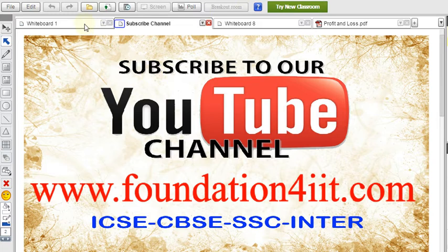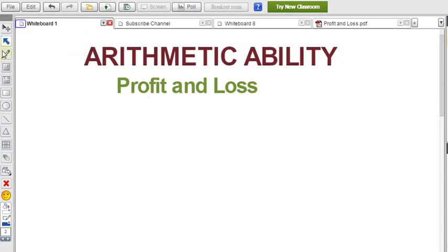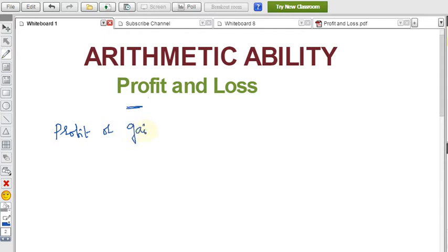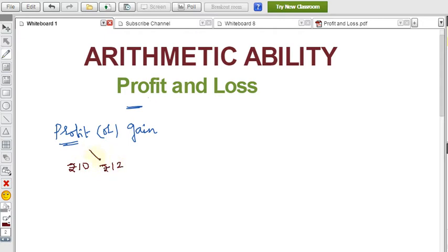Please subscribe to the channel since we upload only educational videos. Let's start with the first concept: profit, also called gain. For example, if you purchased an item for rupees 10 and sell it for 12, you get a profit of 2 rupees — that extra amount you receive is profit.